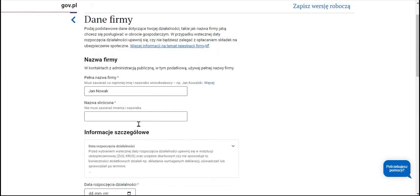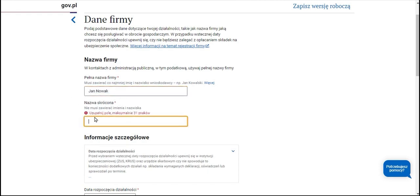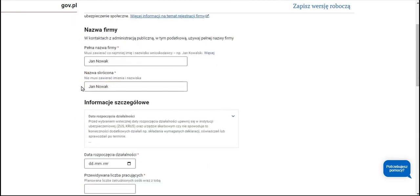Then we provide the data of our company — the full name of the company. In this full name, our first and last name must be mandatory, and additionally a proper name may appear here, for example, Jan Novak Catering Services. Then the abbreviated name — here we can repeat our first and last name or a proper name.